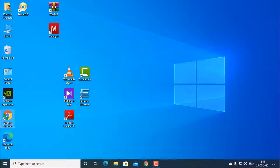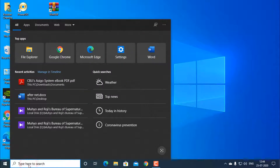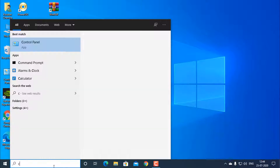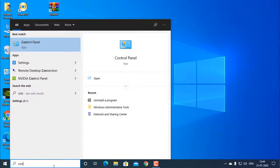Today I am going to show you how to uninstall Power ISO. First of all, click on the search bar and type 'Control Panel'.